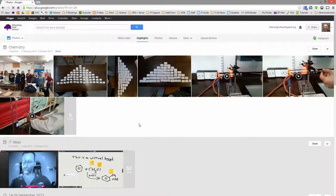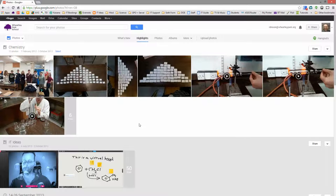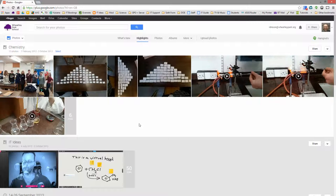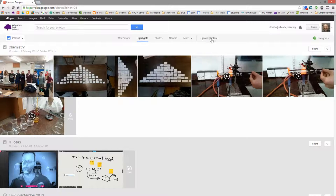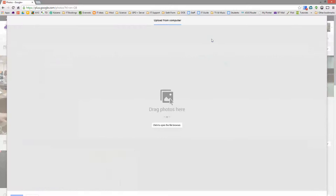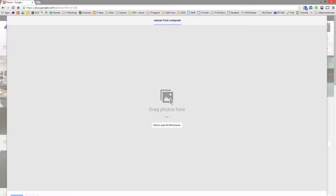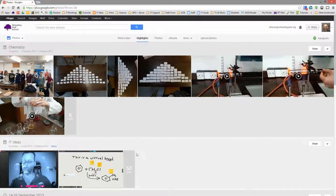To get photos onto Google Plus is really easy, especially if you use a smartphone. But the basic way is to click on upload photos and you drag and drop photos into there and you can upload them. That's really all there is to it.